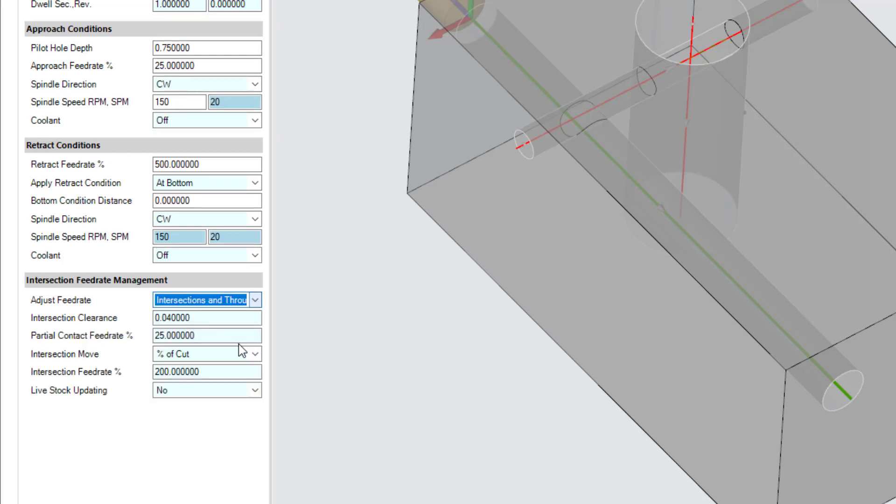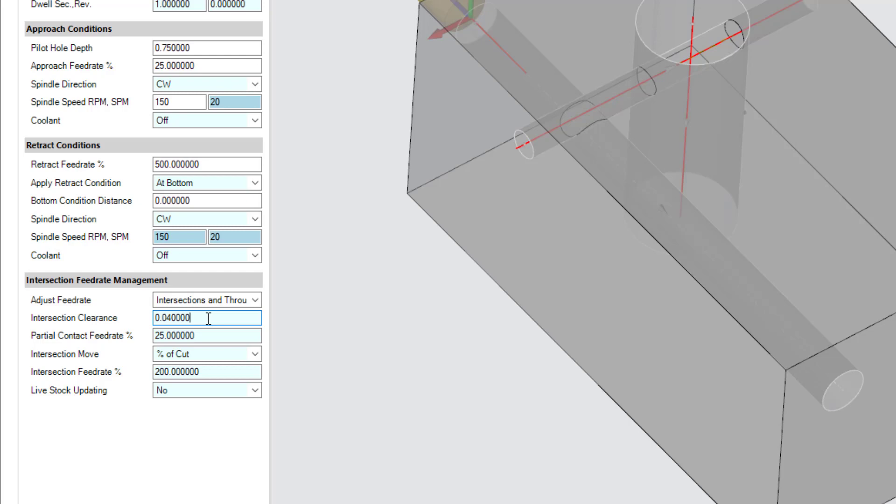Next, define the intersection clearance value. This defines the incremental distance from detected changes in tool engagement at which to apply feed rate changes. This distance helps to account for discrepancies in tool geometry or position, ensuring that feed rate changes occur when needed.